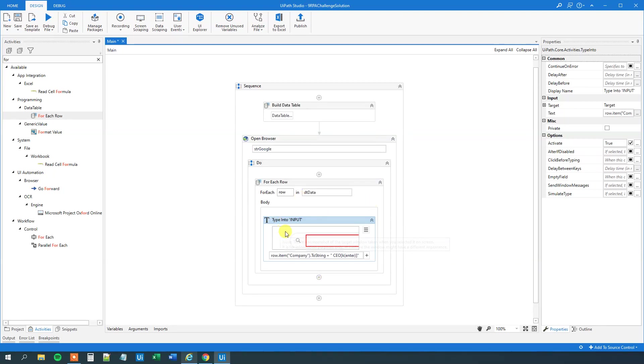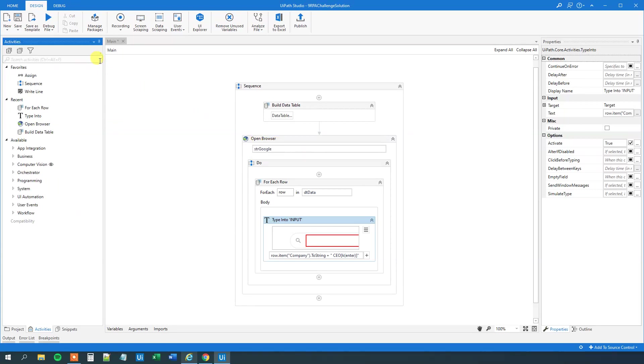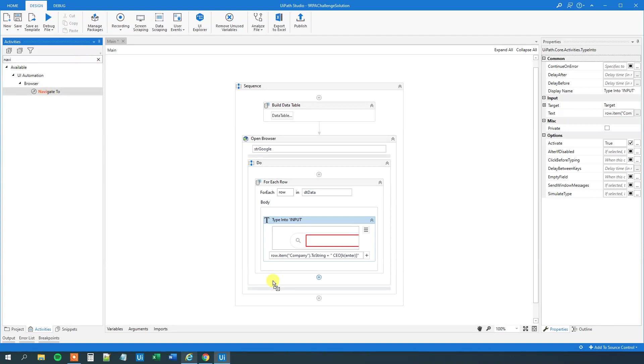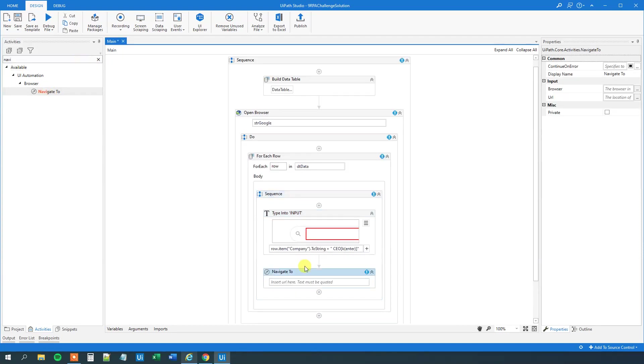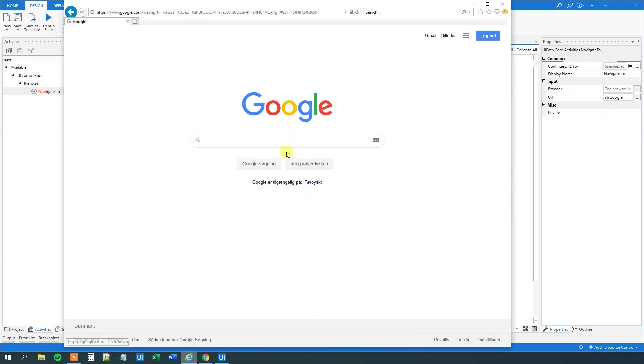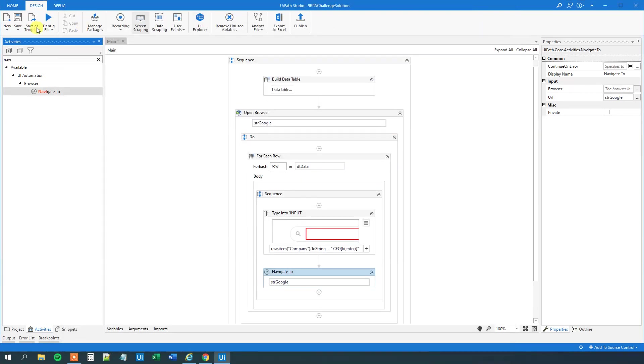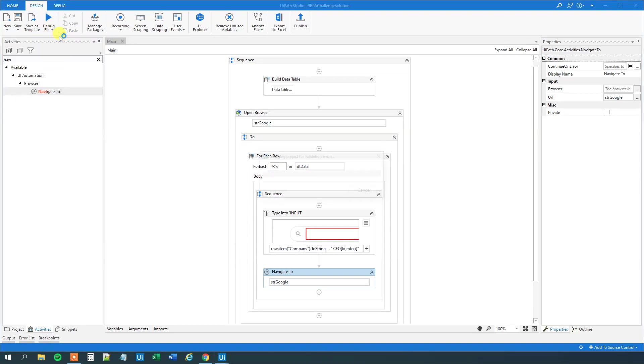Then for each search, we want to navigate back to start, so to this strGoogle, that was the HTTP Google, so find a navigate to, drag this guy in underneath, and we will just navigate to strGoogle. So now we can make the search, we can see if that works, so let me close down Internet Explorer, and we can run it.